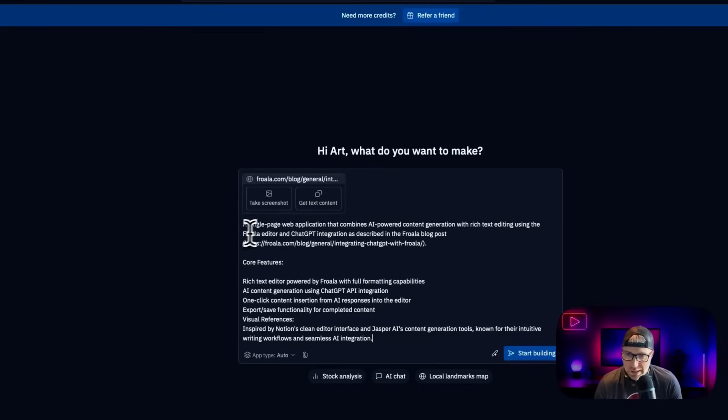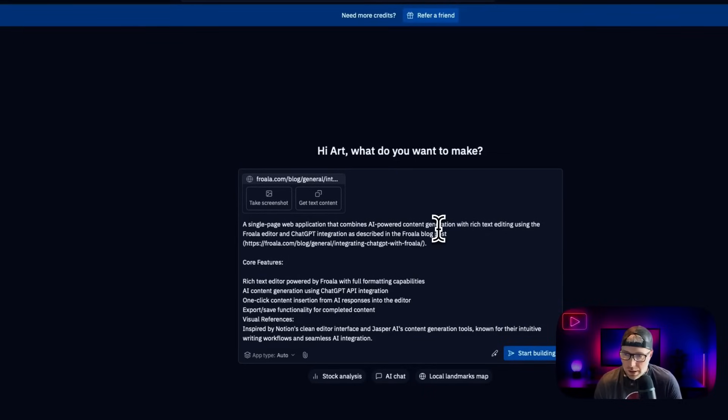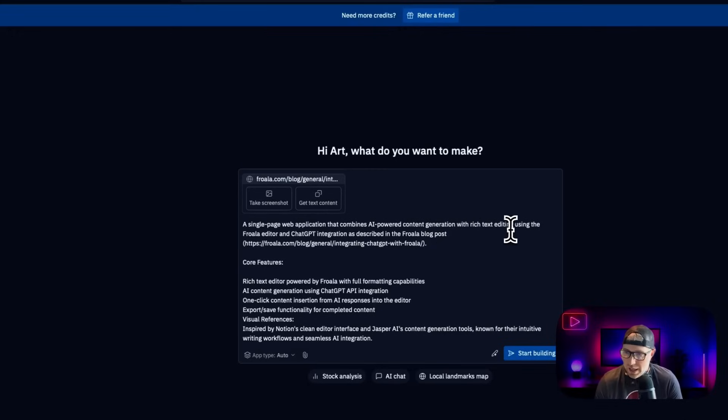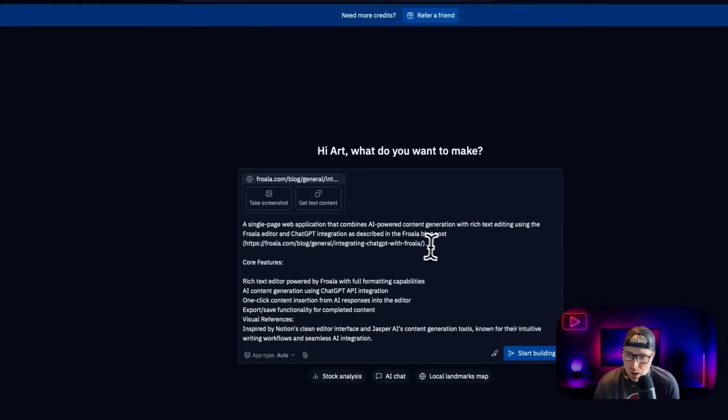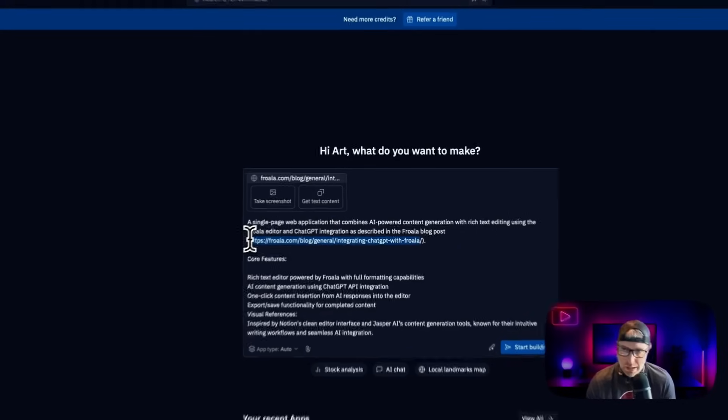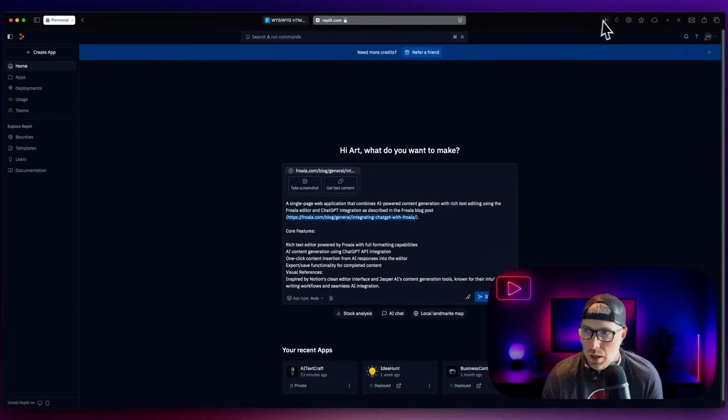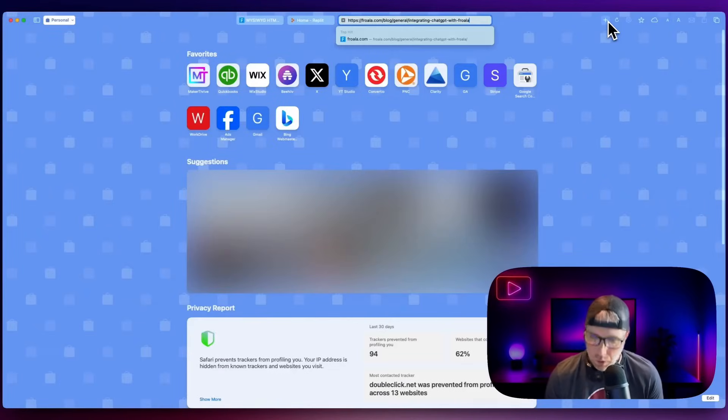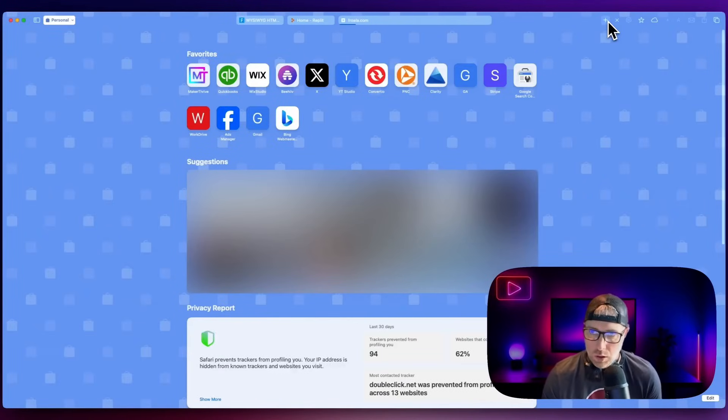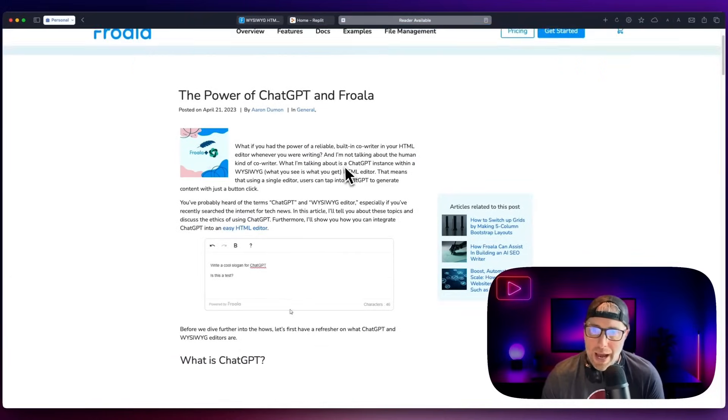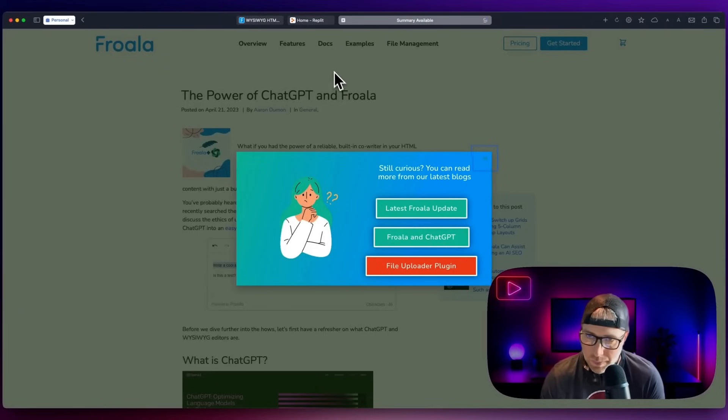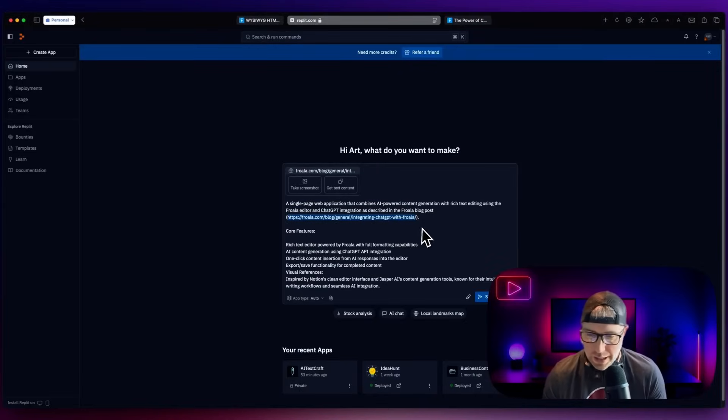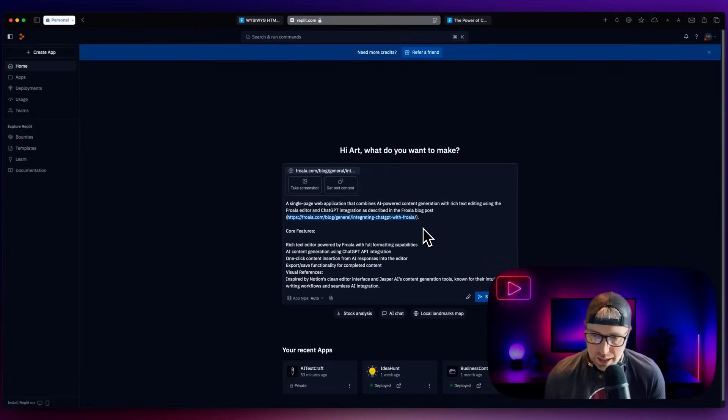We say a single page web application that combines AI powered content generation with rich text editing using the Frola editor and ChatGPT integration as described in the Frola blog post. So what we did is we actually passed in this URL, which is a blog post on the Frola website about how to use the power of ChatGPT right within Frola. So we just pass that in and then the AI will have some understanding of that.